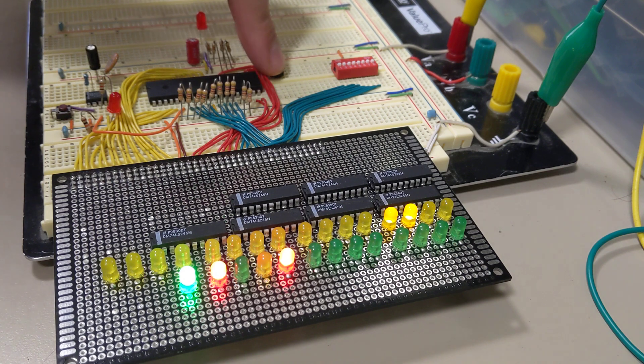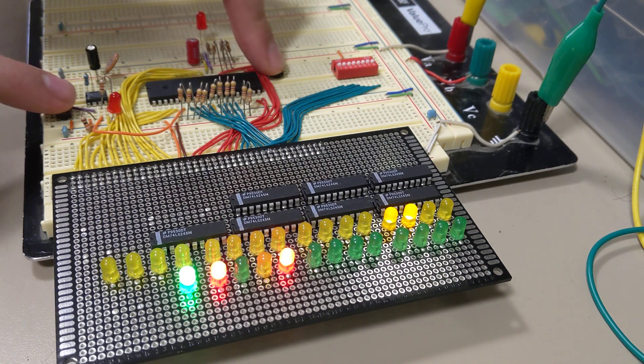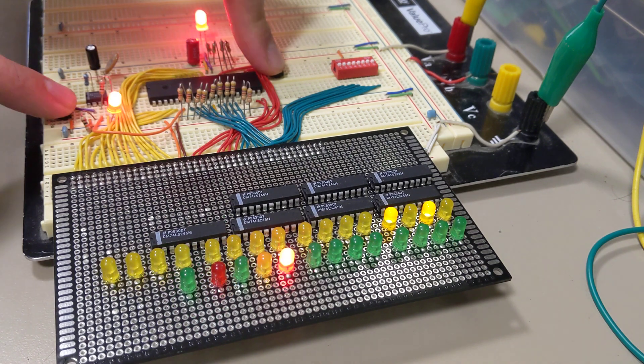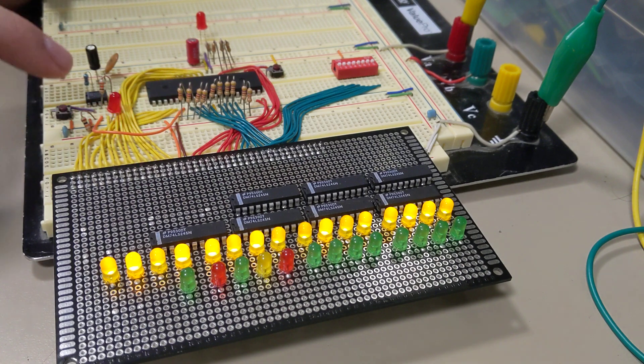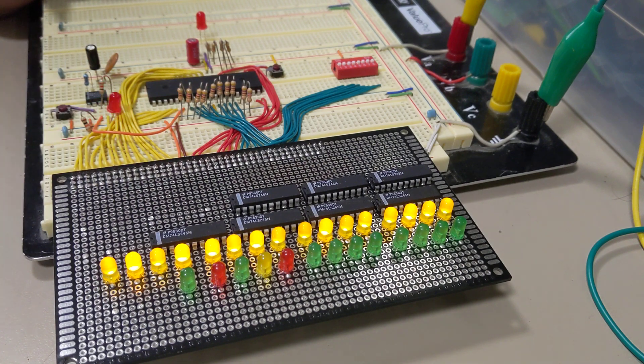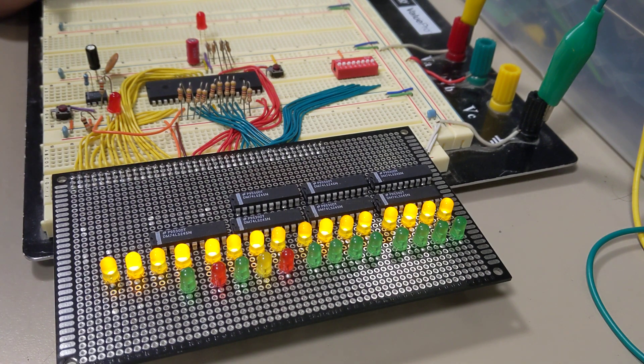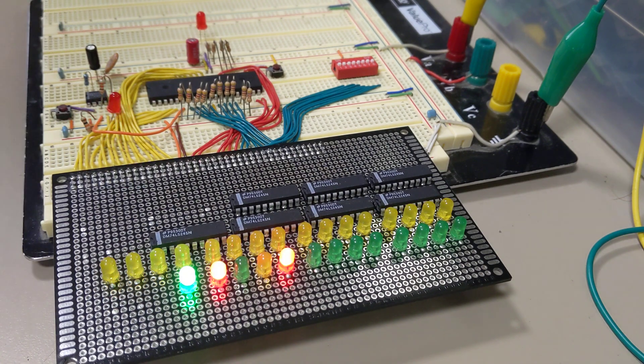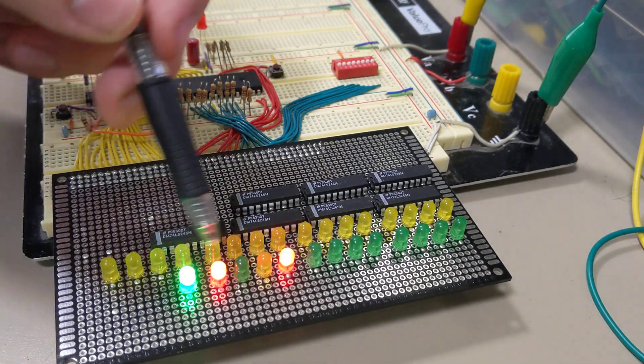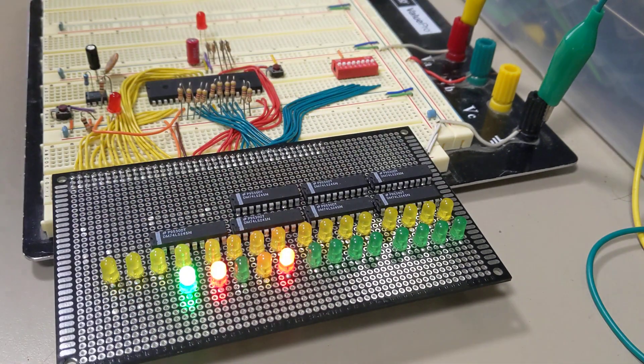First we're going to reset it, so hold down the reset button for clock cycles to put it into reset and then two more to finish the reset sequence. And now we are fetching from the first address.